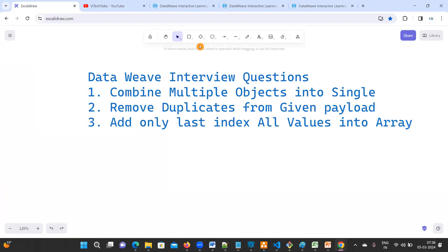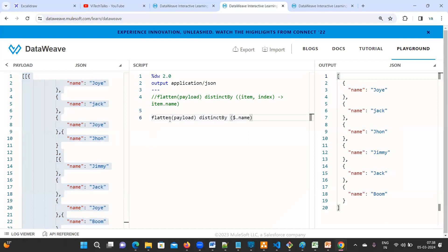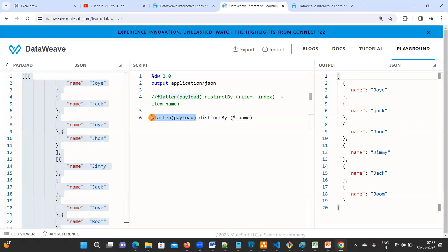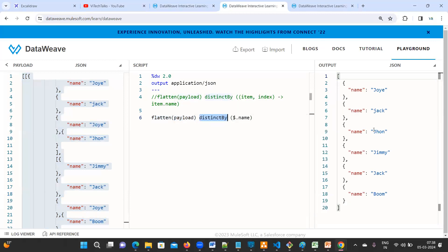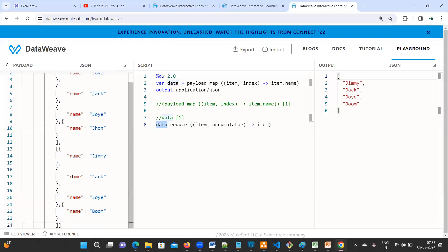So today we have learned three frequently asked interview questions. One is combine multiple objects into single. Remove duplicates from given payload. Add only last index all the values into array. So to combine, by using reduce you can combine, or else you can flower braces payload. Now second question is how to remove? First you need to keep all here.